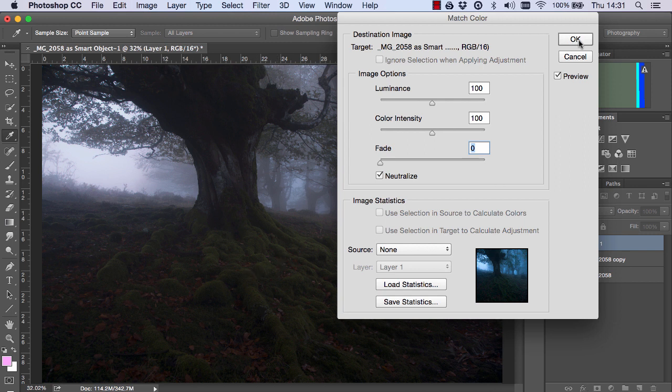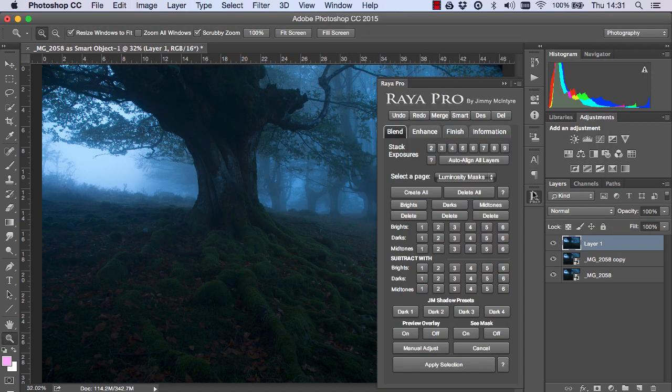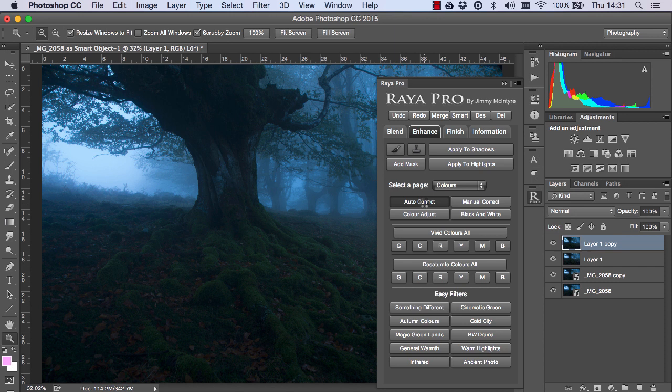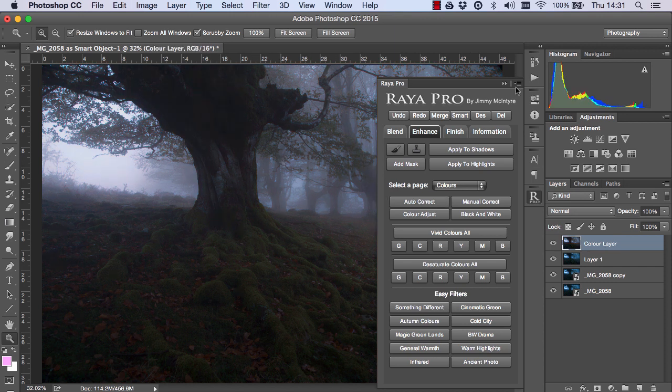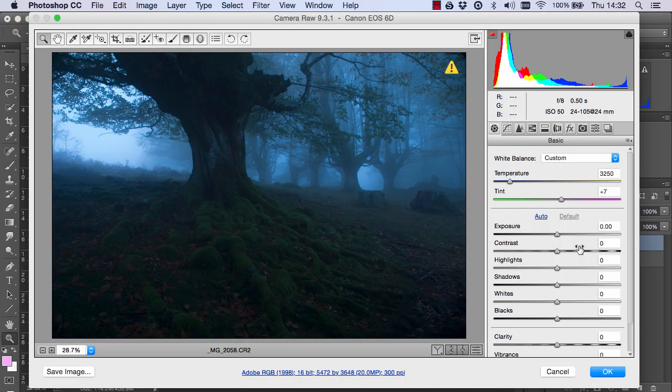So that's just a quick tip. And for Raya Pro users, you just need to go into Enhance and Auto-Correct. And the same thing will happen here for you. So, to get back to the tutorial, I'm just going to delete this and I'm going to go back into Adobe Camera Raw.